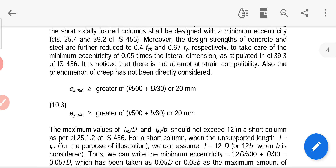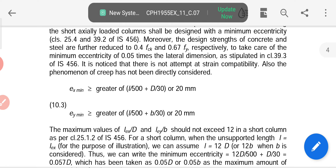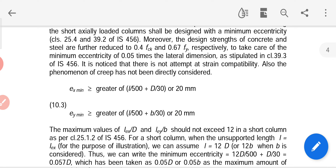Short axially loaded columns shall be designed with a minimum eccentricity. Moreover, the design strength of concrete and steel are further reduced to 0.4 fck and 0.67 fy respectively. To take care of the minimum eccentricity of 0.05 times the lateral dimension, 0.6 fck was stipulated in IS 456. It is noticed that there is no attempt at strength compatibility, and the phenomenon of creep has not been directly considered.